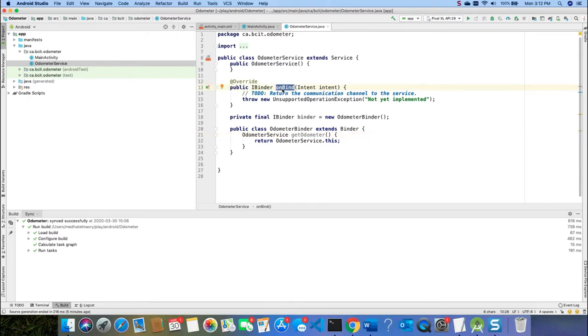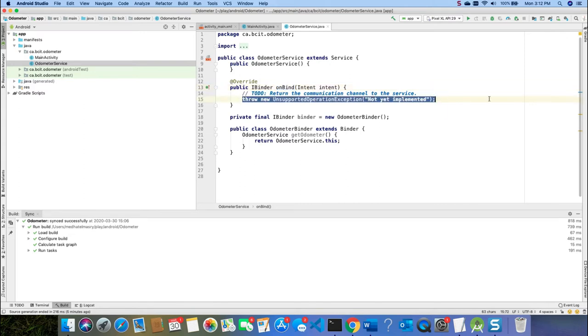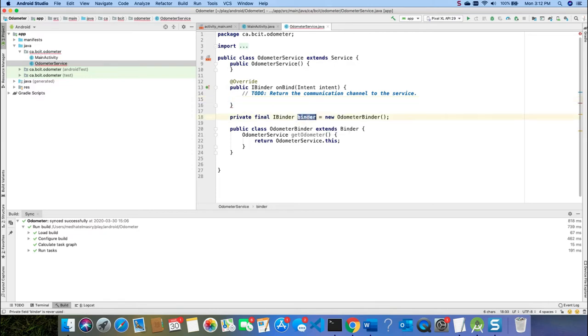Every service class overrides the onBind method and all this onBind method does is it returns the binder object. So I'll take this one here, copy it and get this to be returned.